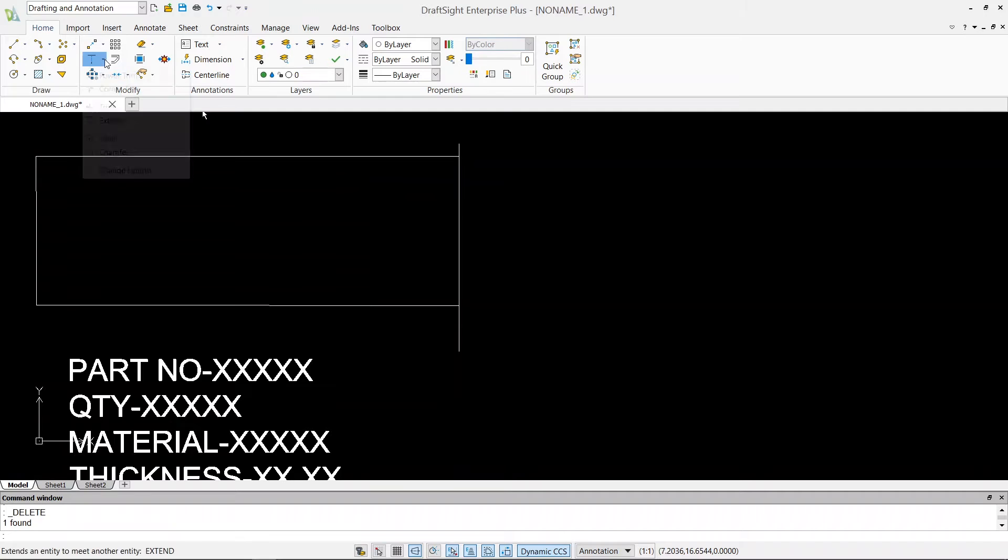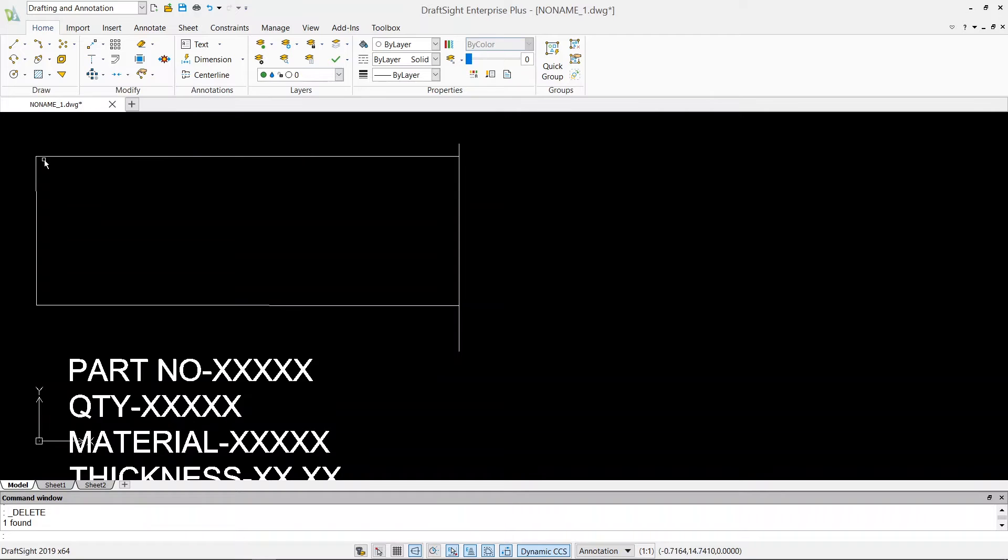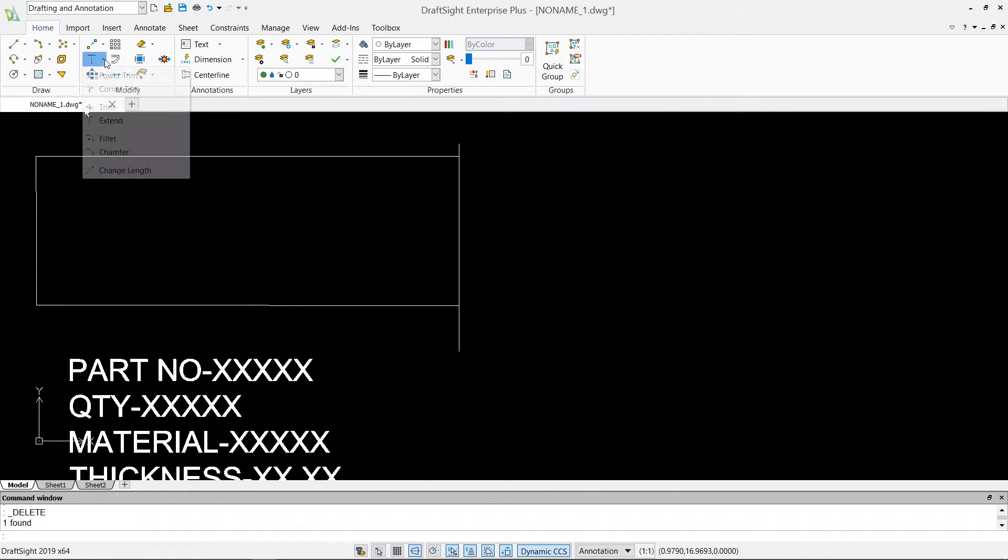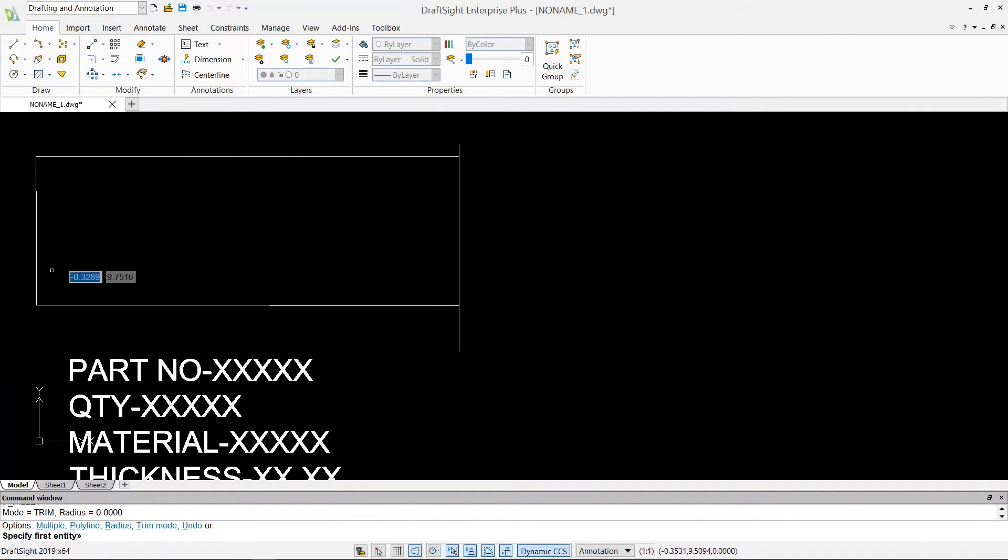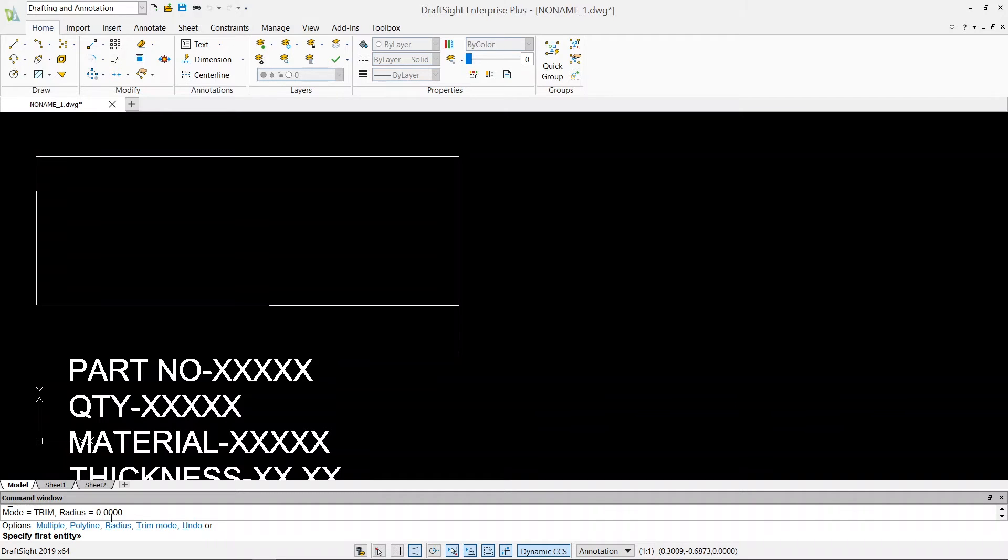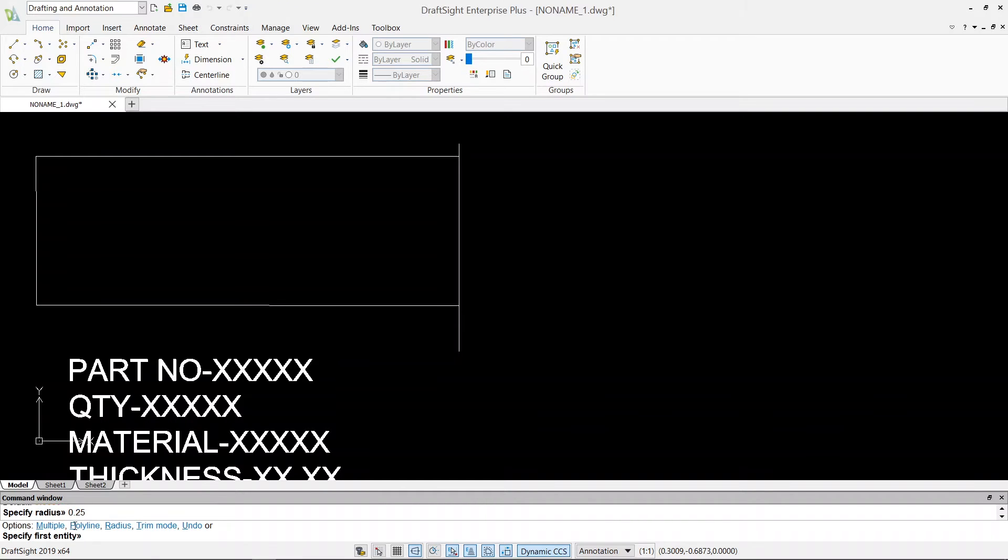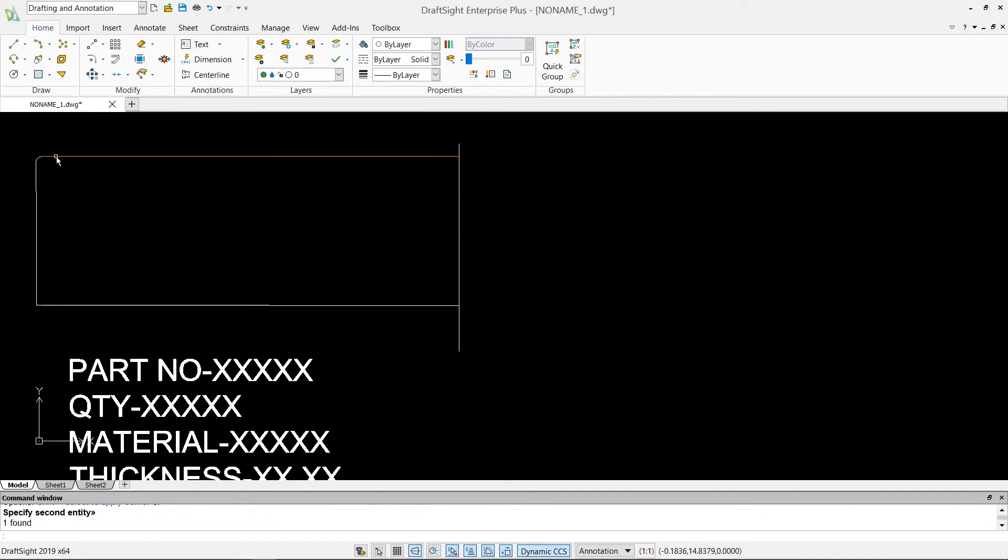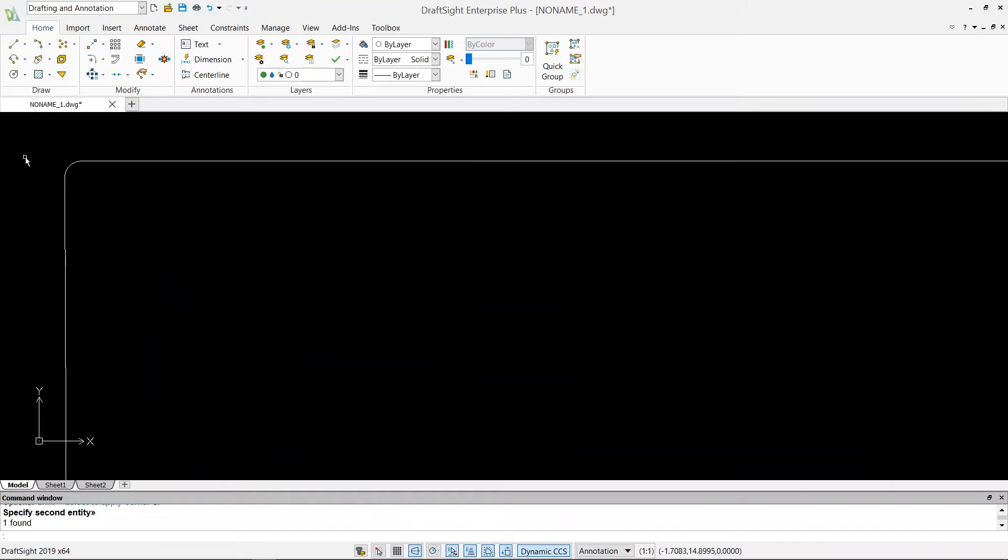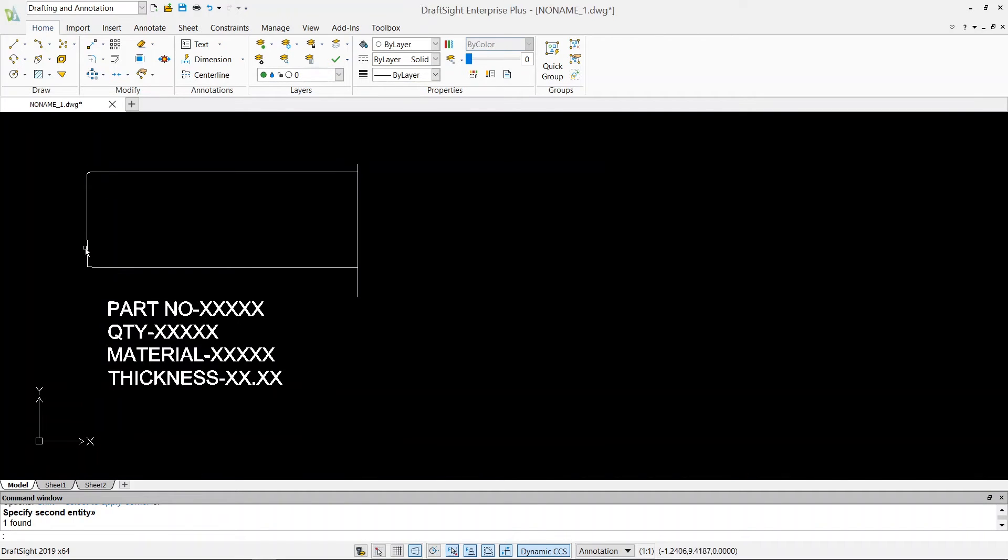Then our next command is fillet. Let's say I want to give fillet on these corners because these are my sharp corners, so I want to remove those sharp edges. I'm gonna click on fillet, and then here we have to specify our radius first. So right now if you look at your command window, it says radius is equal to zero. So now I just have to hit R and then enter, and then it will ask me to specify the radius. So let's say I'll just say 0.25, hit enter, specify first entity and specify second entity. So if you look at here, this is my fillet.